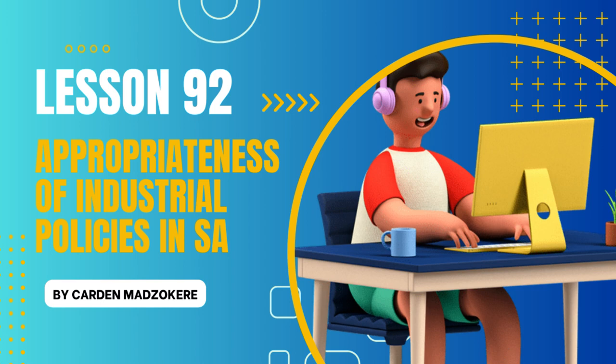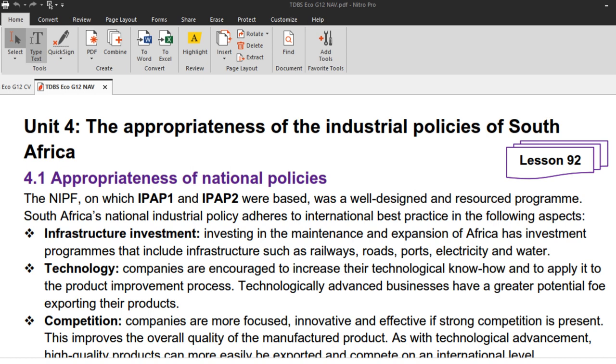Good day Grade 12s. My name is Viola from the Distinction Bound Student, and I'd like to welcome you to Lesson 92 from the Distinction Bound Student Textbook written by Cardin Madzokir. In this lesson we are going to look at the appropriateness of the industrial policies of South Africa.